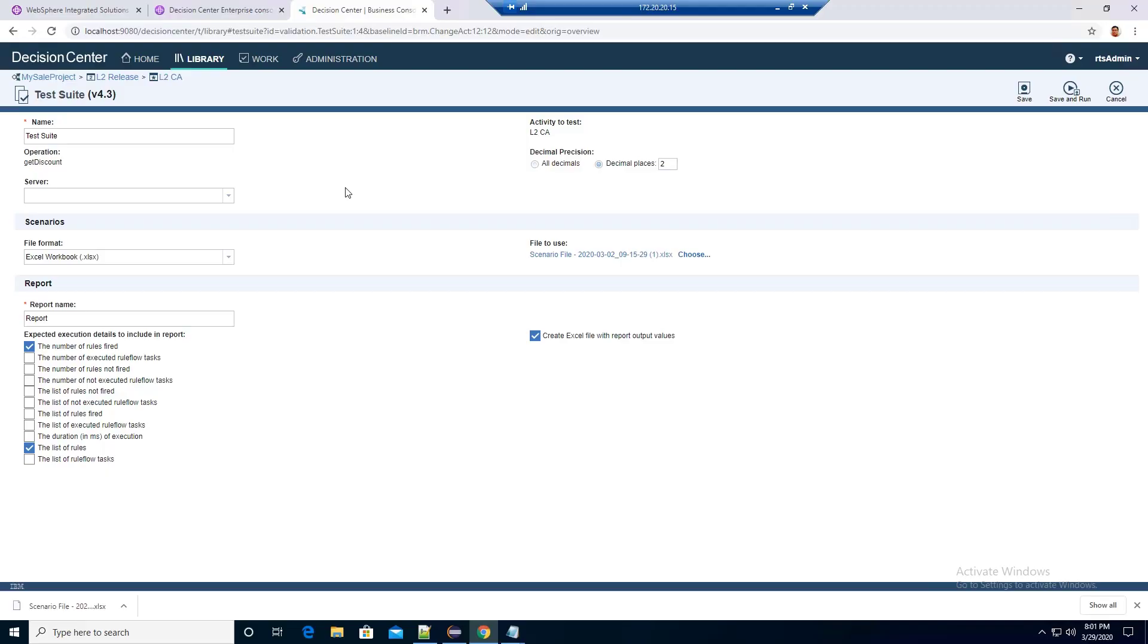Today we will go over three common configuration issues when business users execute the test suite in the ODM business console.